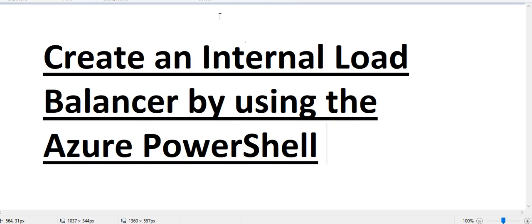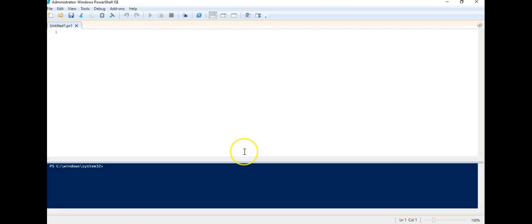We know we can create this stuff using the Azure portal, but let me tell you the first thing that we'll do, we'll create an internal load balancer using the Azure PowerShell. Let me just quickly open PowerShell integrated scripting environment, which is PowerShell ISE in admin mode and then we'll take over from there.